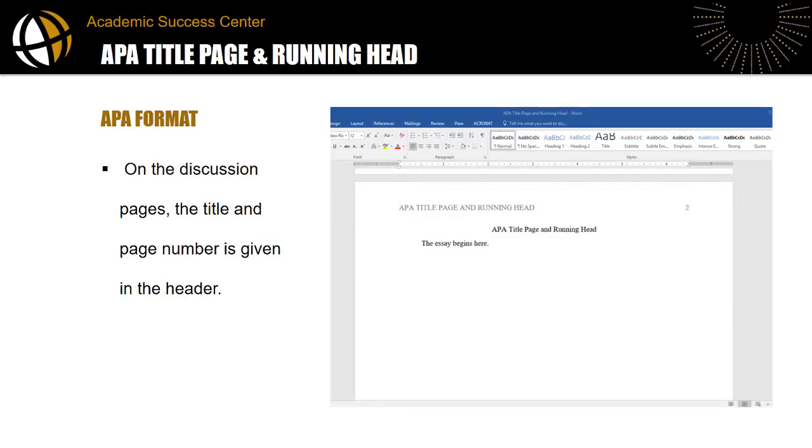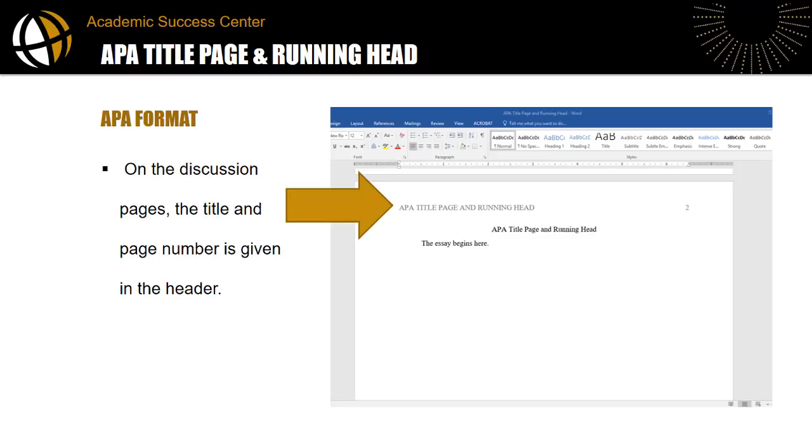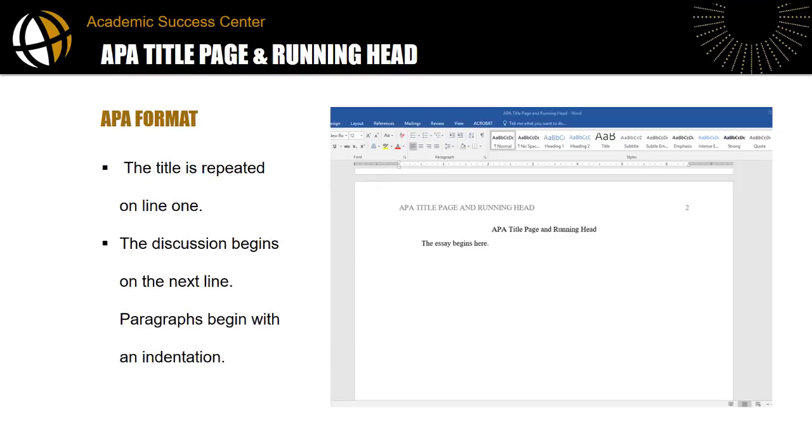On the discussion pages, the words running head are not included so I'll also demonstrate how to set a different first page. The title is also given on the first page of the discussion, underneath the header.